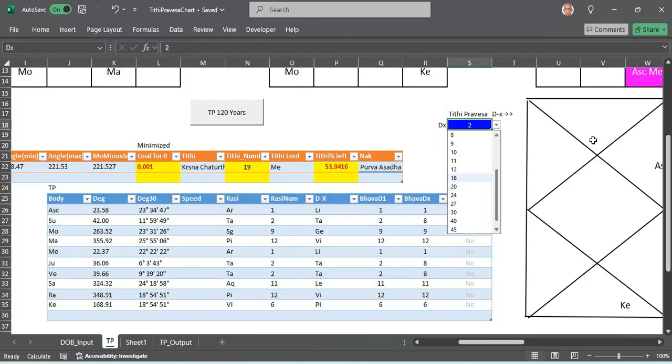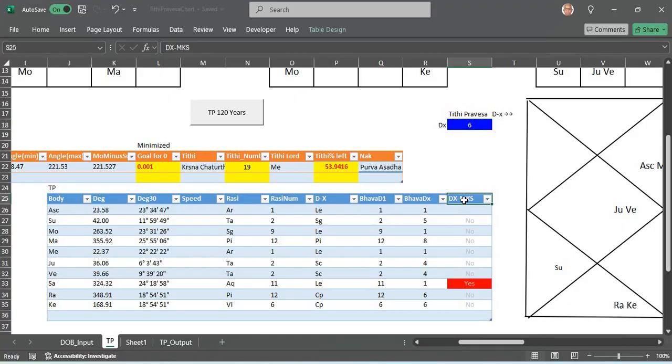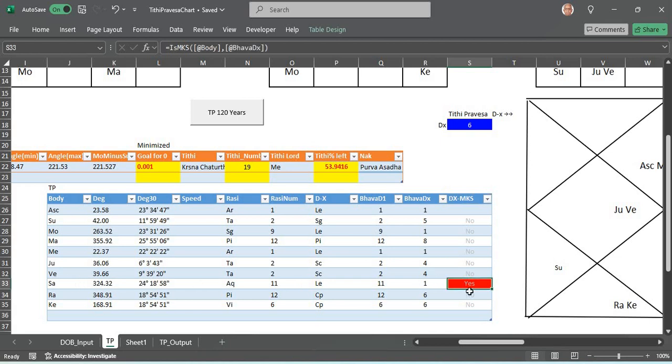That chart would be erected here. If you want to see in this case it is accident, in case if you want D6, here in D6, in Dx, what is the Maranakarakasthana planet? You see here is Saturn sitting in MKS.